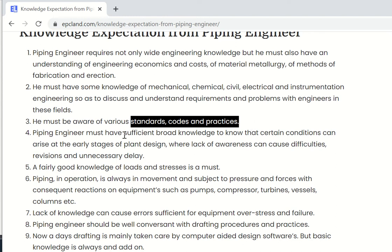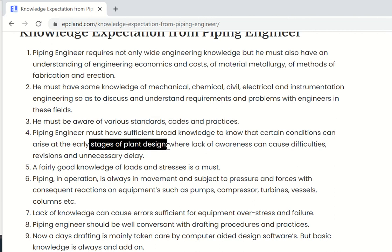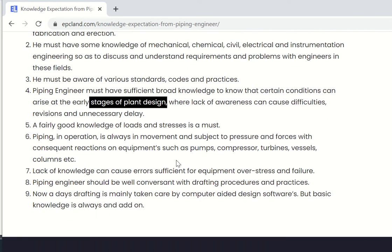A piping engineer must have sufficient knowledge, especially related to conditions which may arise during various stages of plant design. There will be many phases — not only from feasibility to commissioning, but during the design phase also there will be a lot of phases. He must be aware of these phases so that he can start looking into the problems he may come across during working.